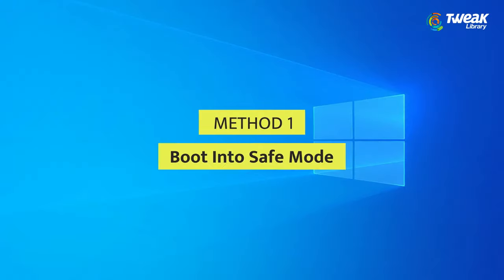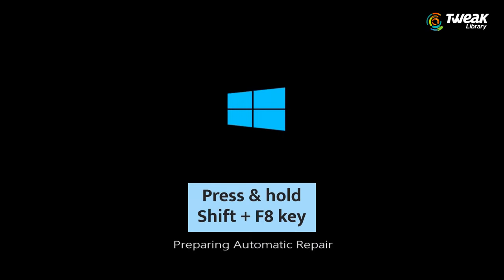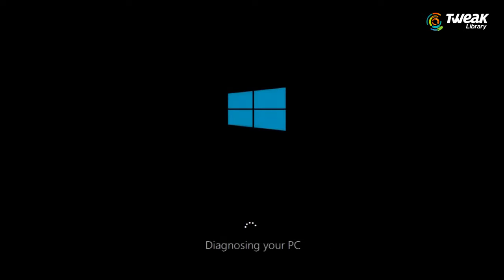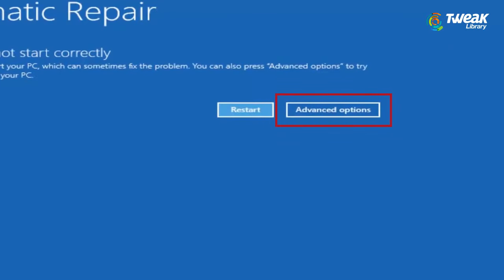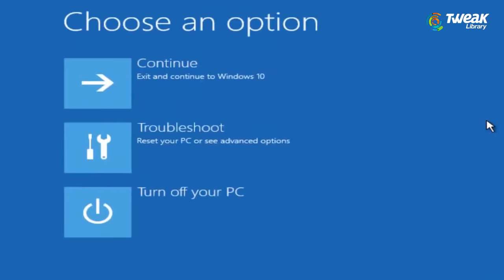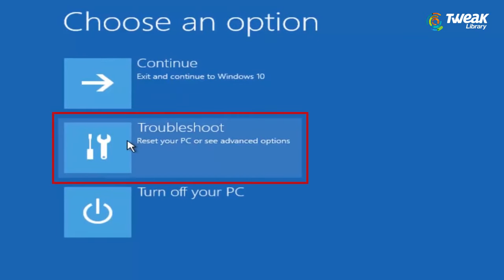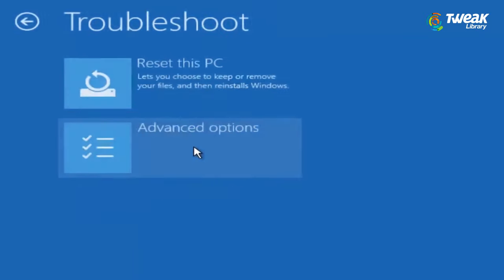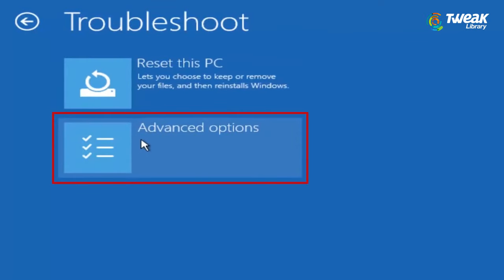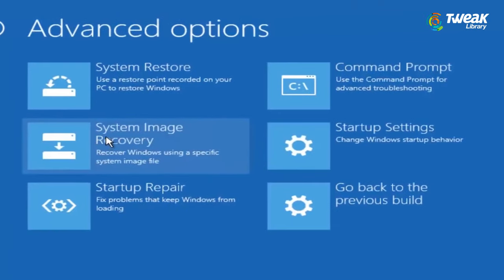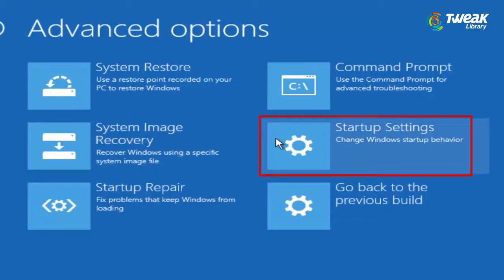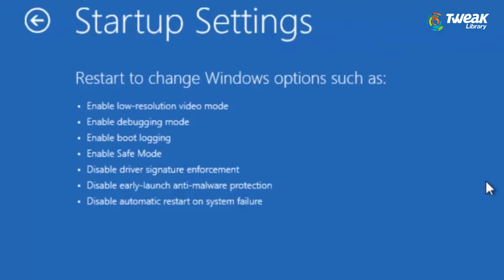Method 1: Boot into Safe Mode. Press and hold Shift plus F8 key when your system restarts. Keep patience and wait for the Advanced Startup screen. Navigate to Options, followed by Troubleshoot option, and click on Advanced Options. Now hit the Startup setting and enable Safe Mode.